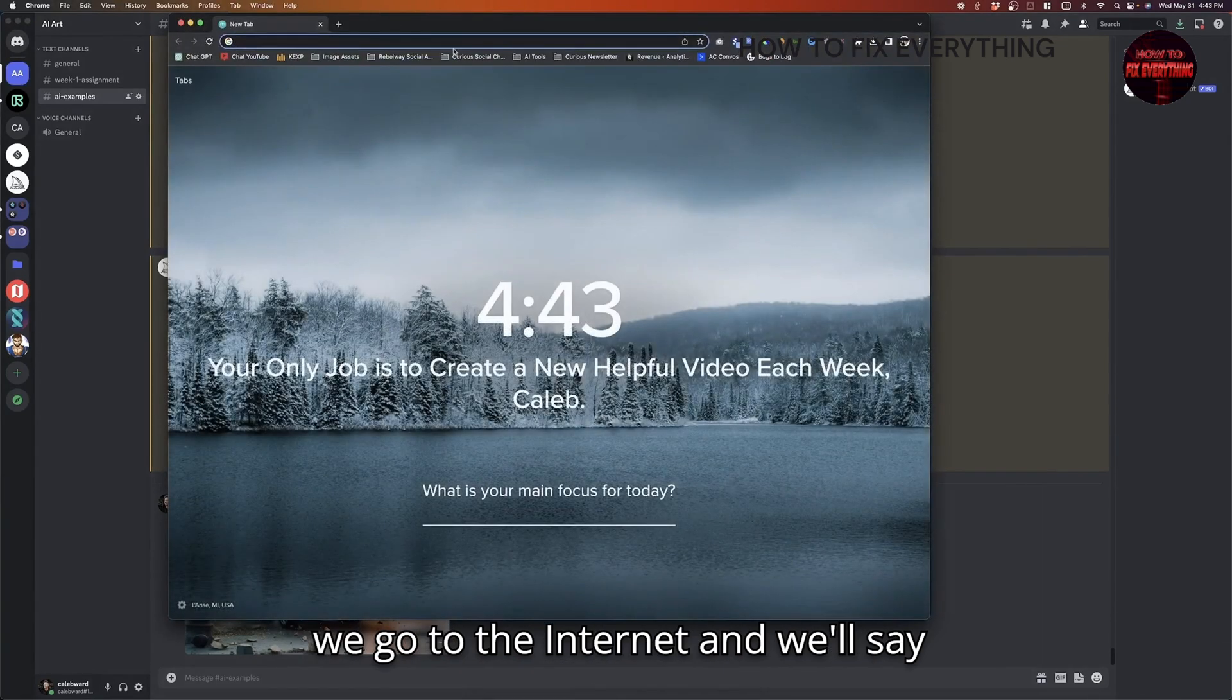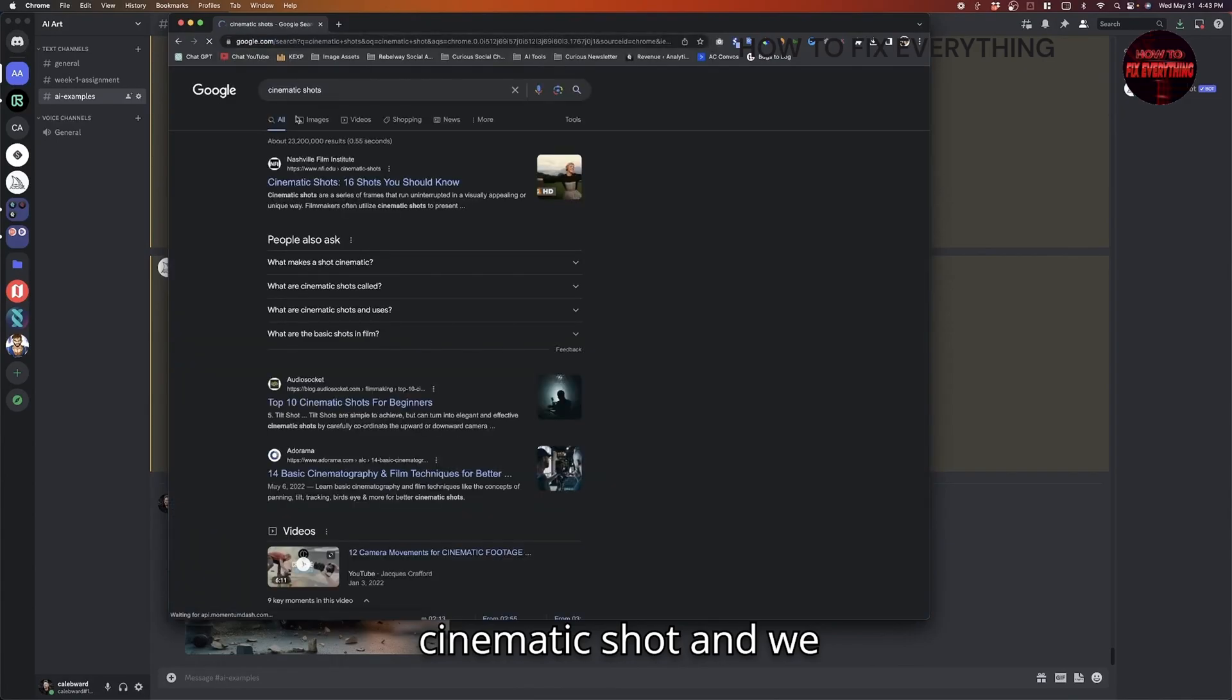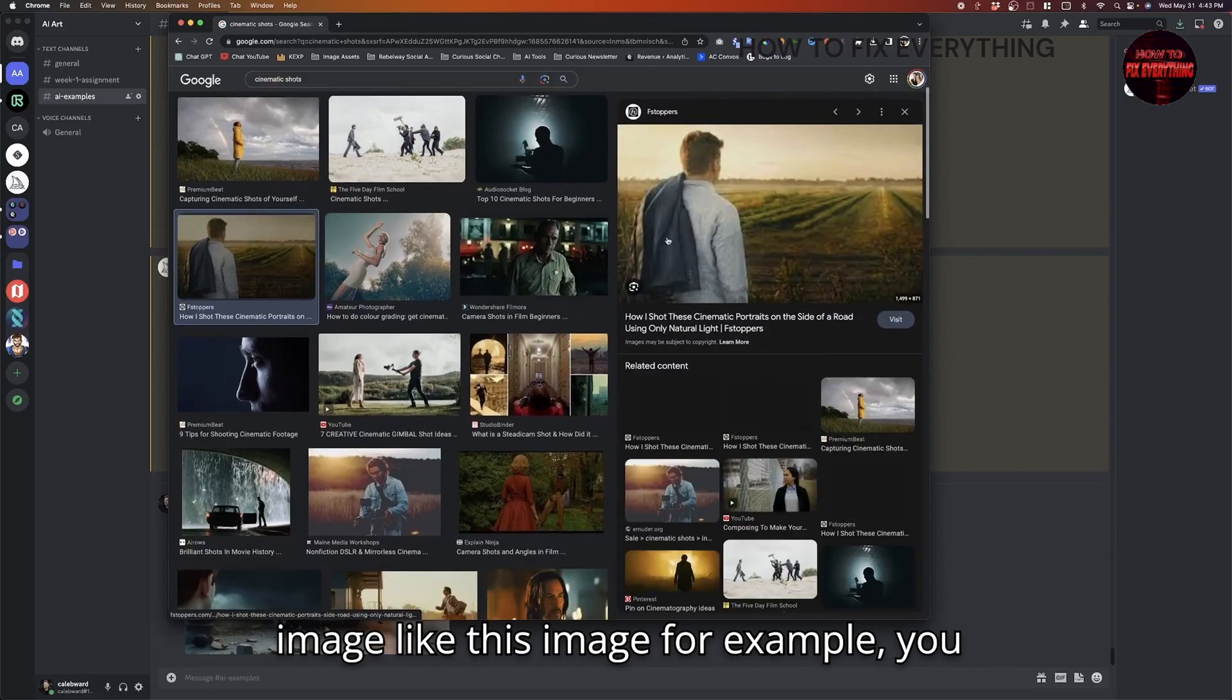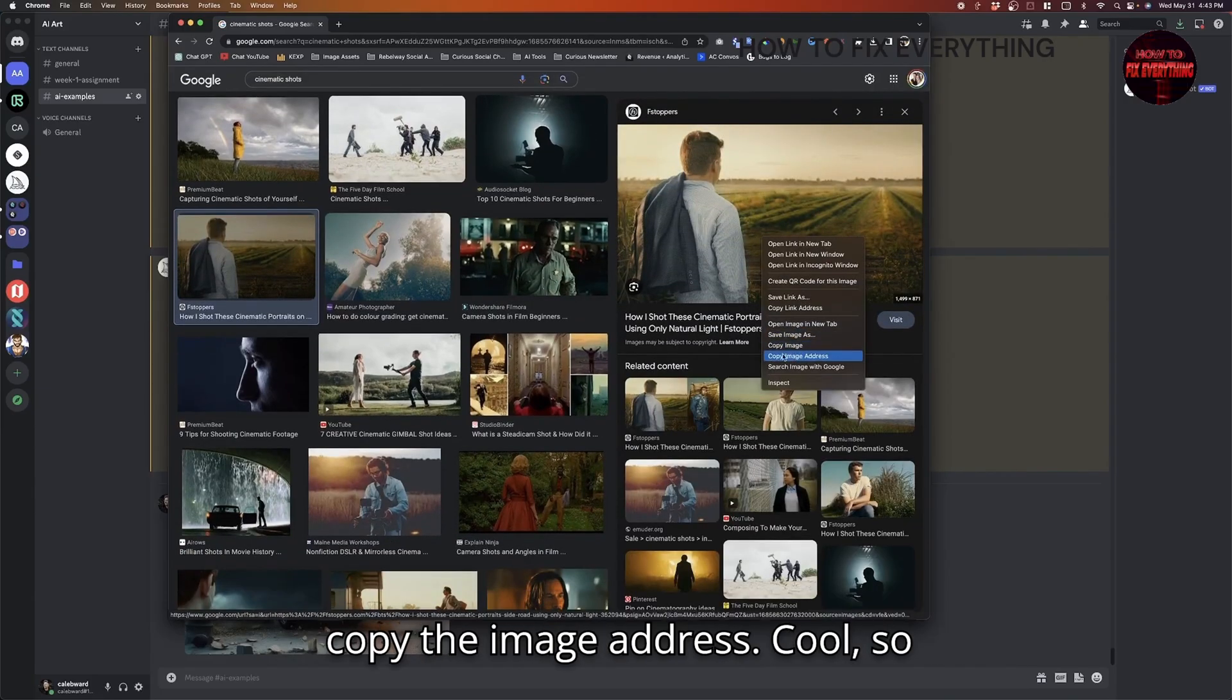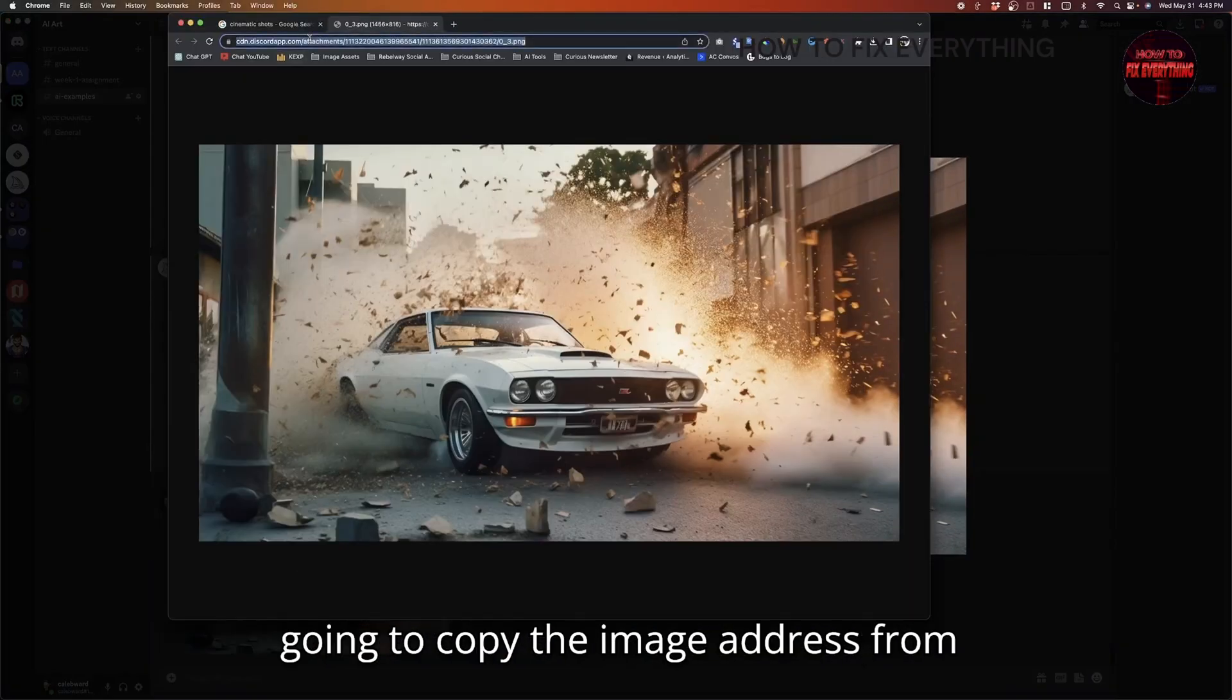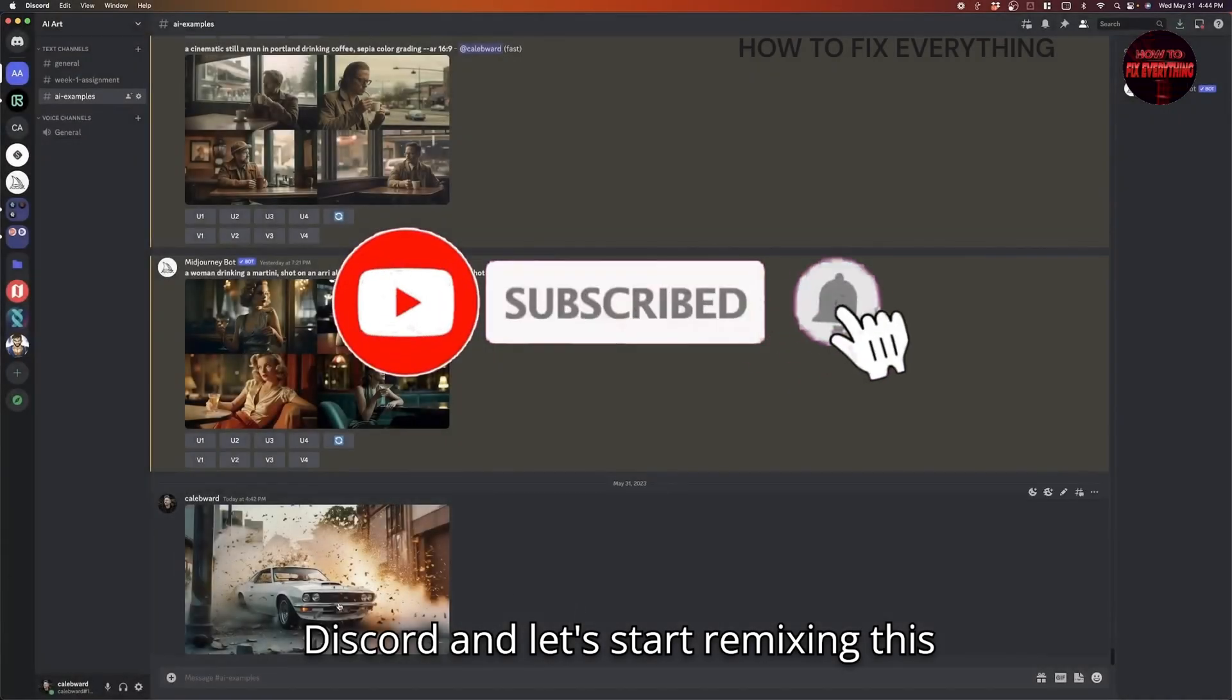So for example, if we go to the internet, we'll say cinematic shot. And we can go here. We could use any of these images, like this image, for example, you would just find it, right click and then copy the image address. Cool. So let's go to this image here. I'm just going to copy the image address from Discord. And let's start remixing this image.